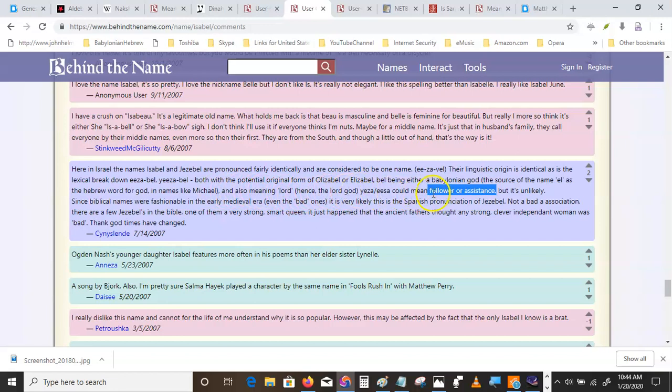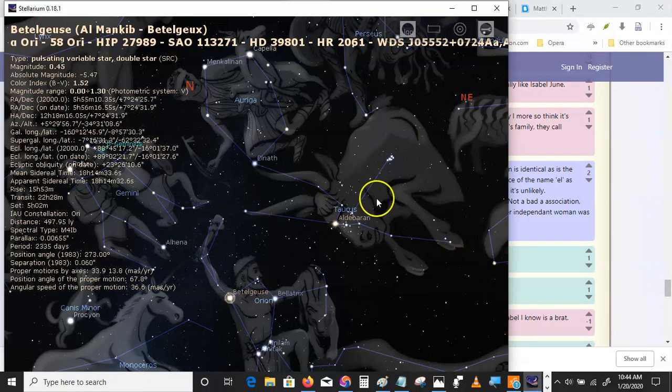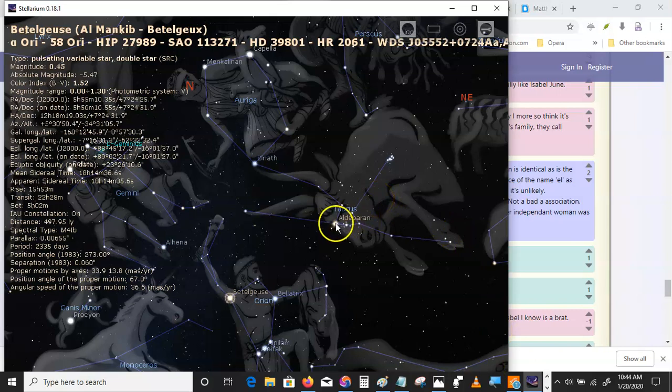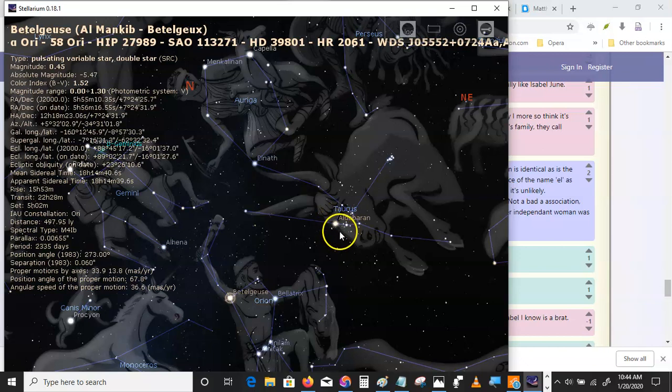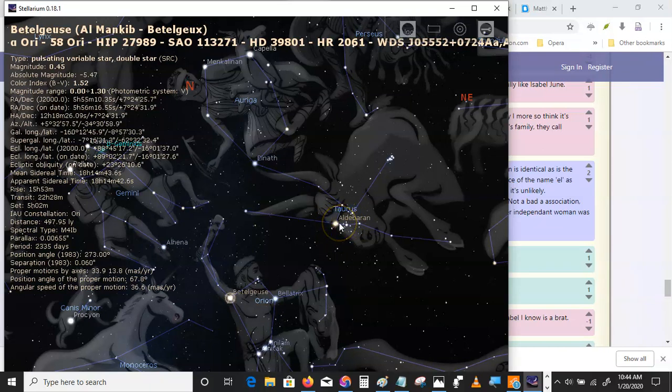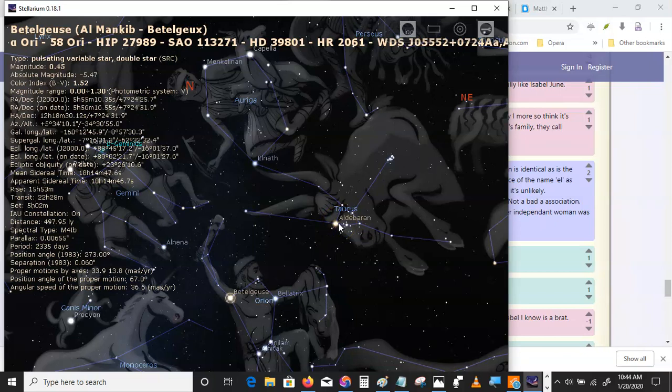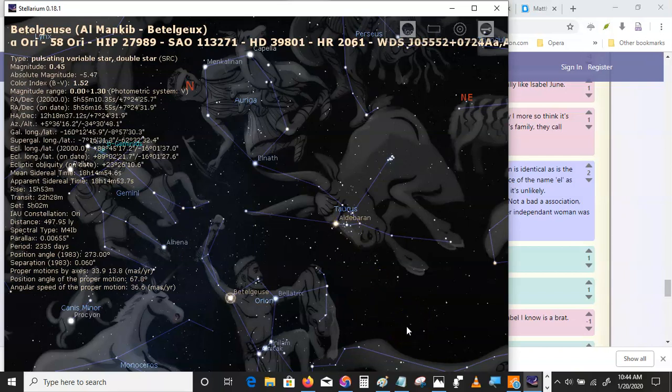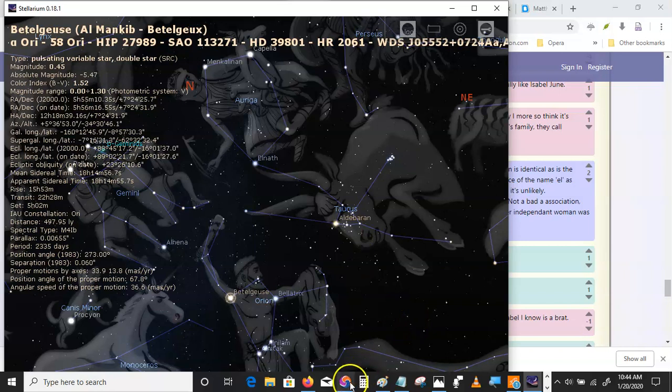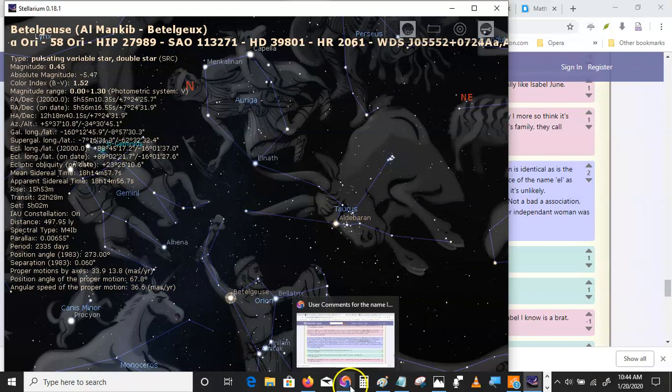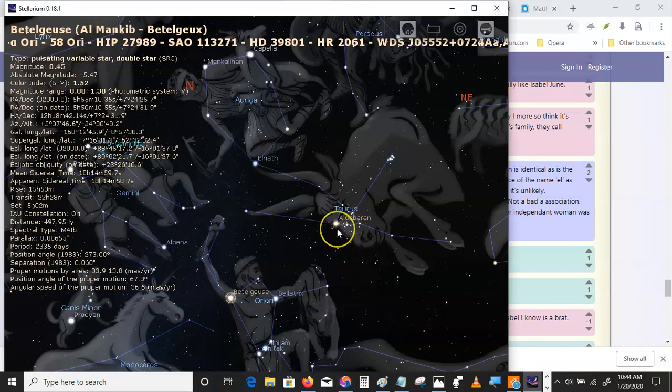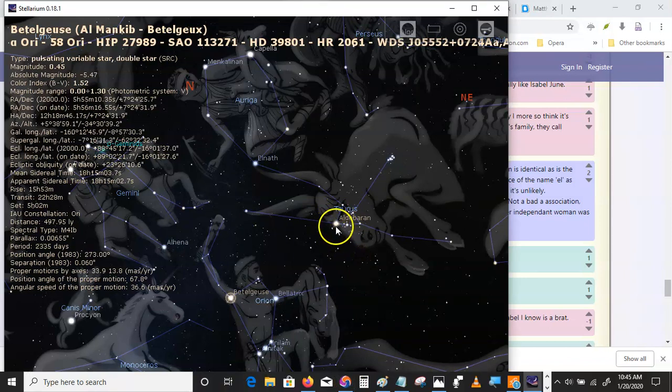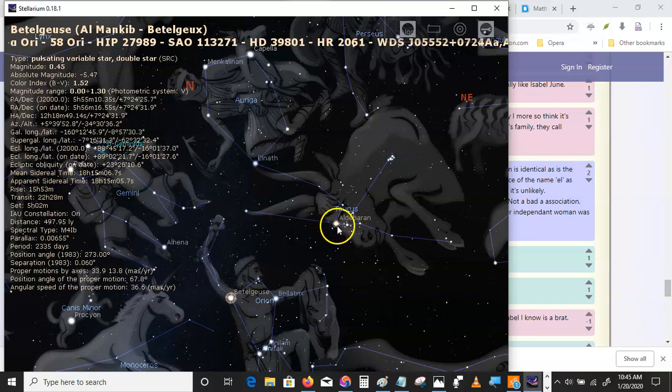Could mean follower or assistance. So, the follower, Aldebaran, is Jezebel. But, it's also Rohini, isn't it? It's also Rohini, the red one. So, is it masculine or feminine? See, they're trying to have it both ways. Maybe it is both. Maybe it's androgynous.